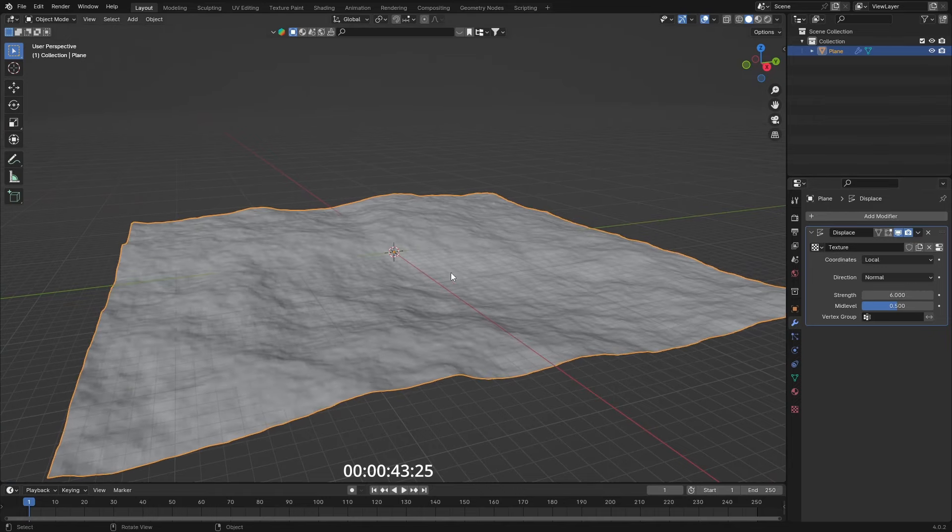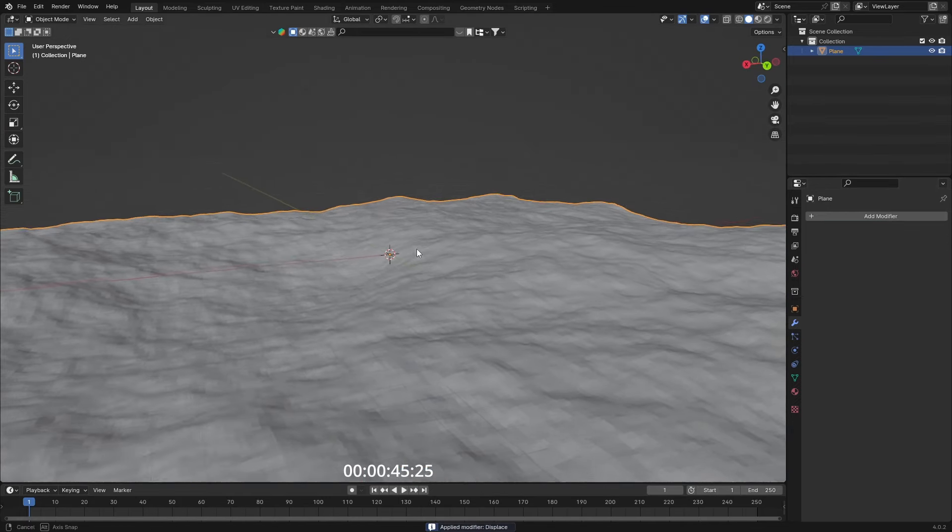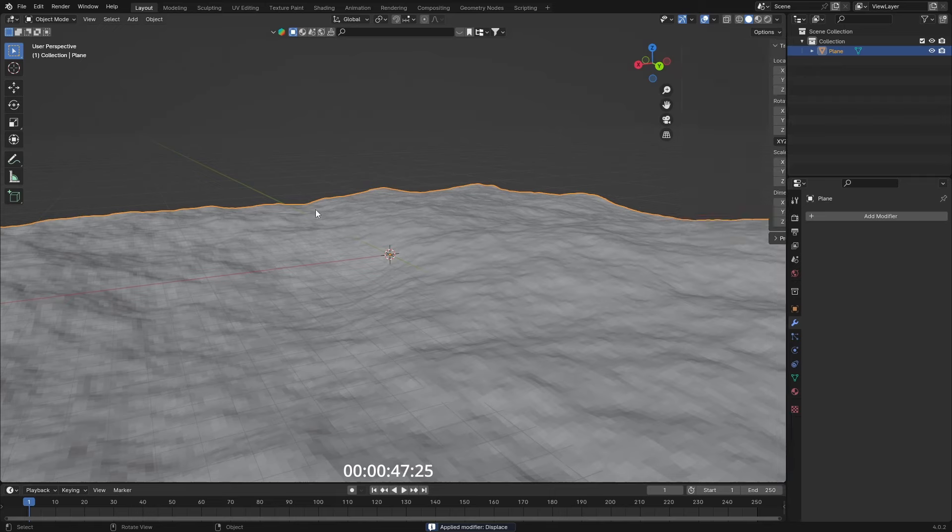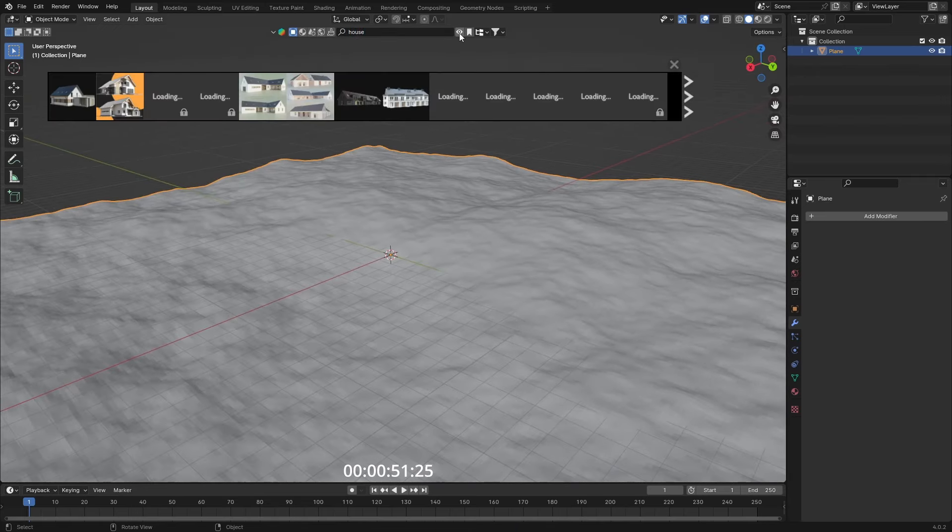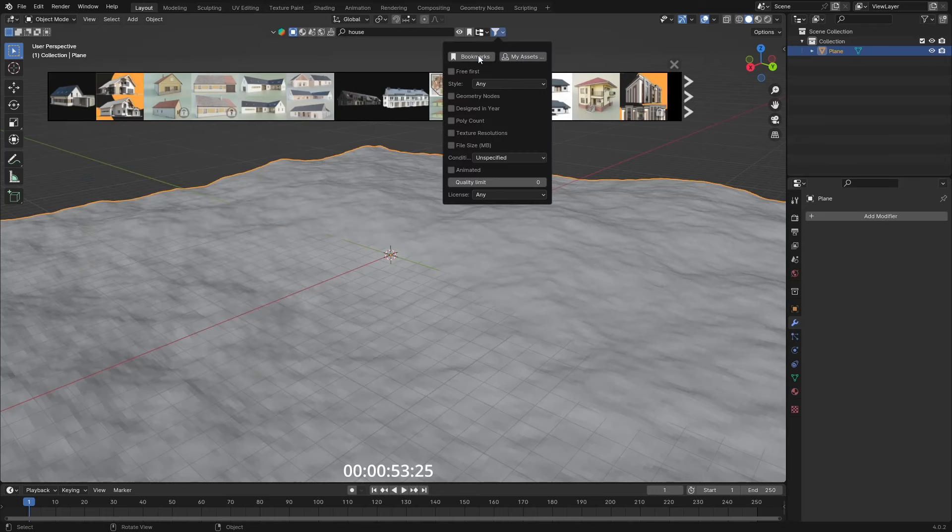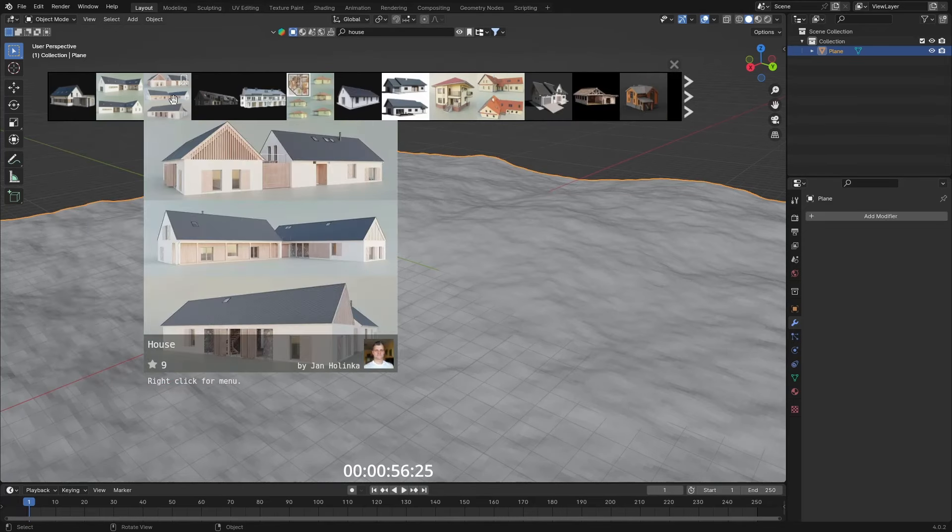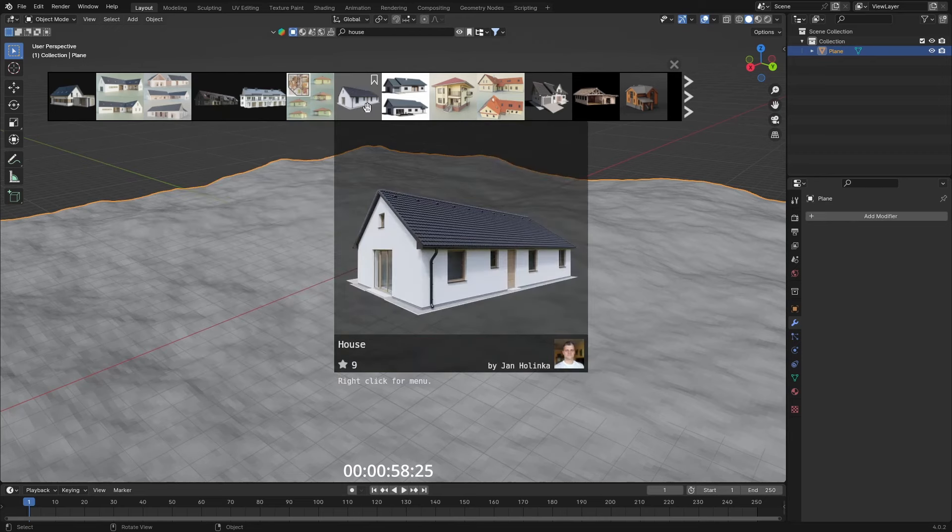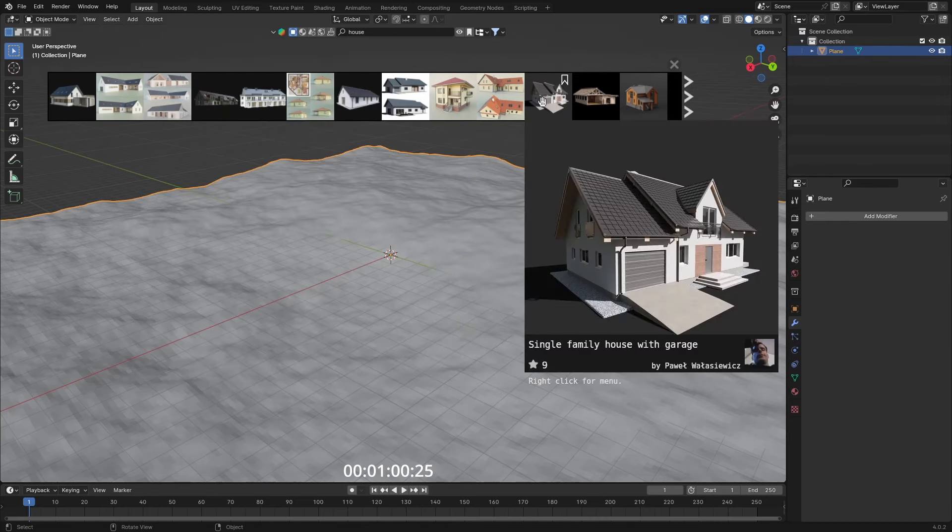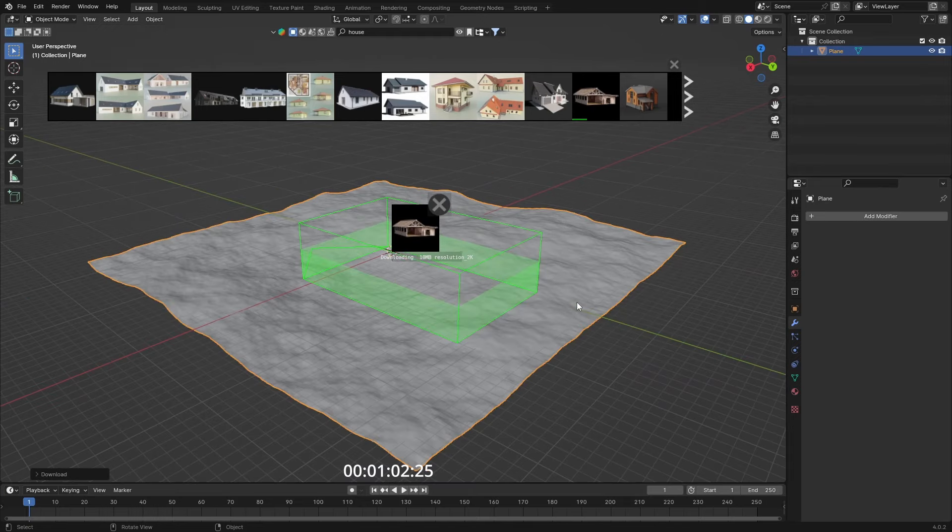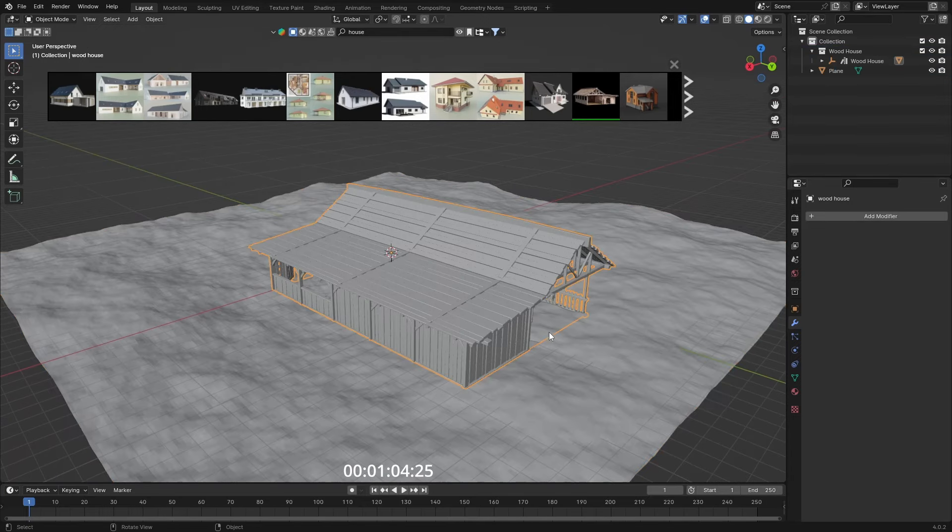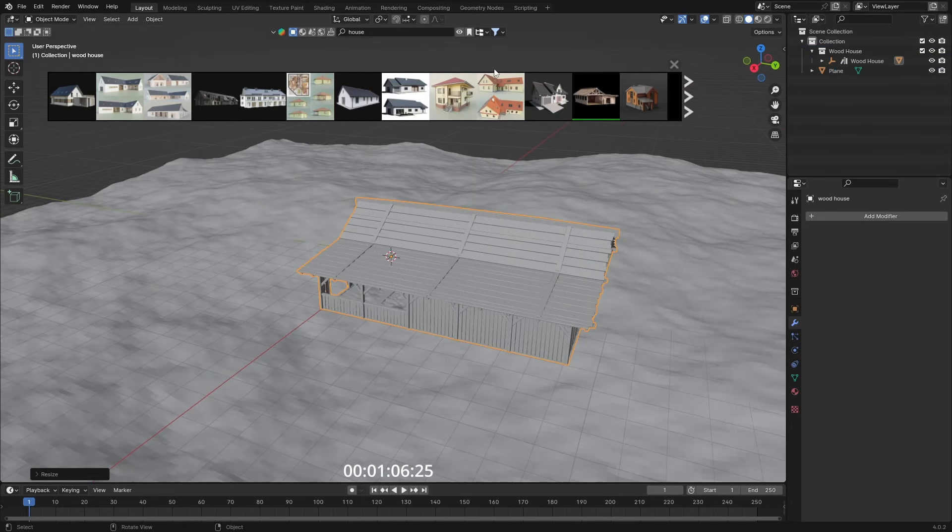Maybe subdivide this once more and change the scaling again. Something like this, apply this. Now with Blender Kit I'm going to search for a house, and this will give me free first if I select that here. Now you can just import everything you want.